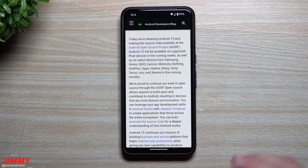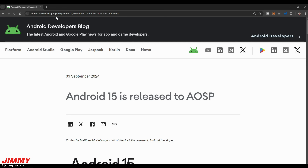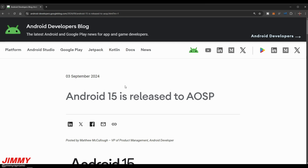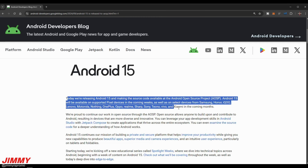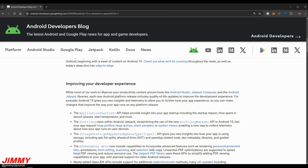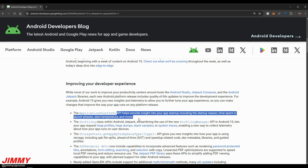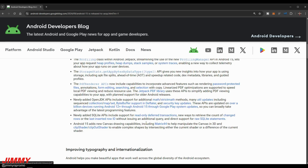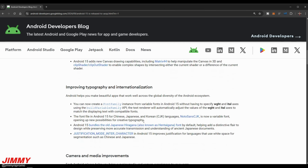Now let's move over to the computer and take a look at the bigger picture. I'll place the link to this article below the video in the description. The first paragraph covers what's happening and which devices are supported. There's also a section more specifically for developers giving details about an API that helps provide insight into app startup, including the startup reason, time spent in launch phases, start temperature, and more — we'll skip that portion as it's primarily for developers.